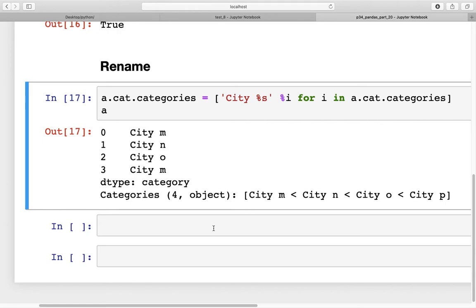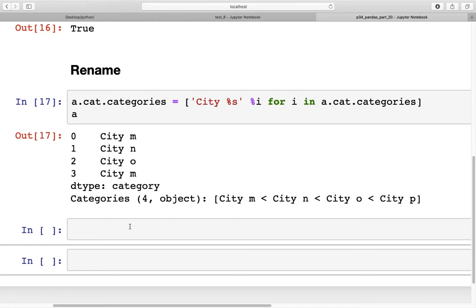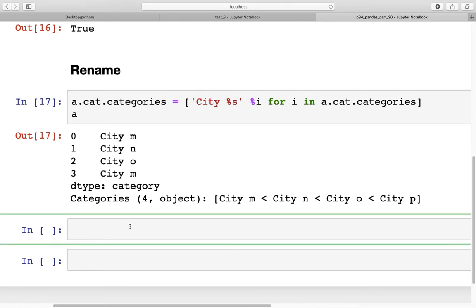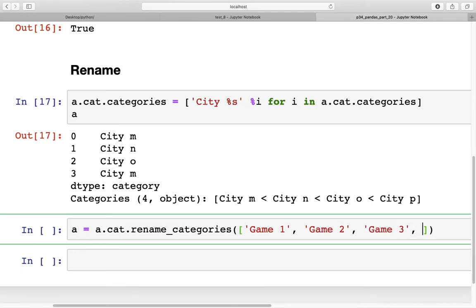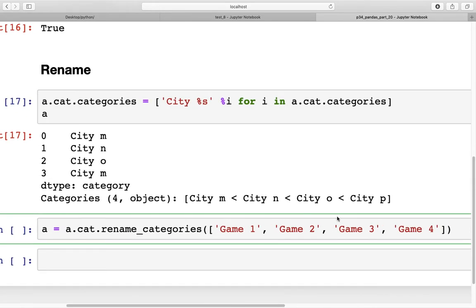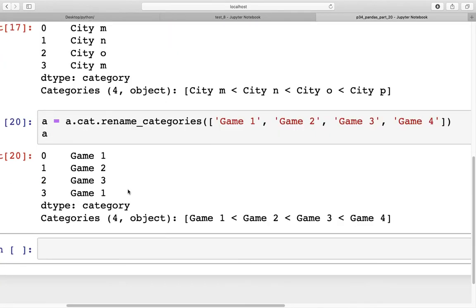Here is another method to rename categories. We use `a = a.cat.rename_categories(...)` with a standard list specifying the new names. For example: game one, game two, game three, game four. When we run this, the previous category names city_m and city_n are replaced with game one and game two, and so on.